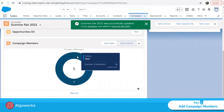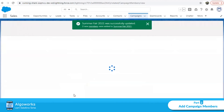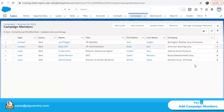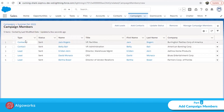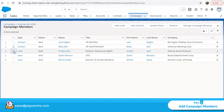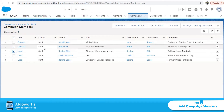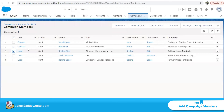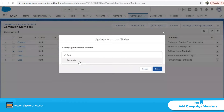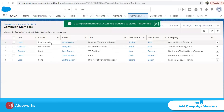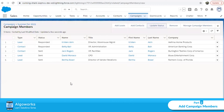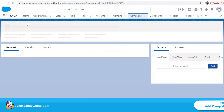We now have five campaign members total. Clicking 'View All' shows the list of contacts and leads that are part of campaign members. Now let's update statuses: Betty and Christina have responded to our campaign email, so I'll select both of them, go to Update Status, and set their status to 'Responded'. You can see Christine and Betty's status is now 'Responded'. You can make changes as needed.